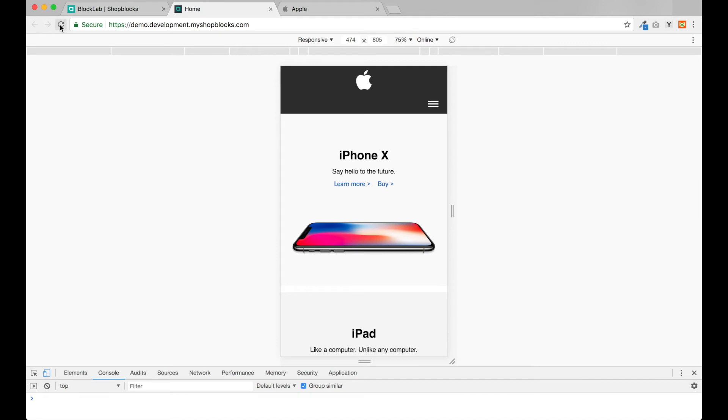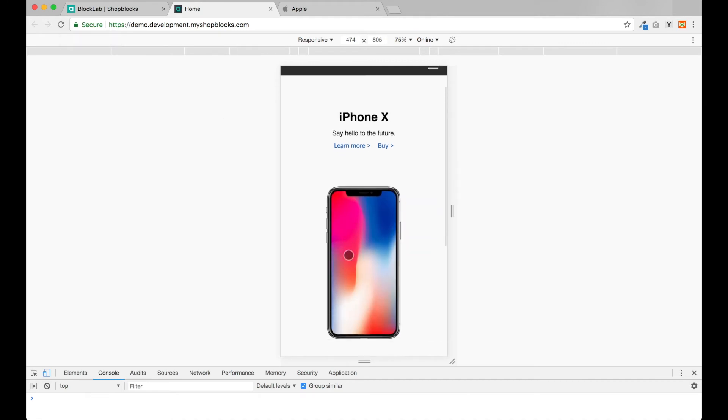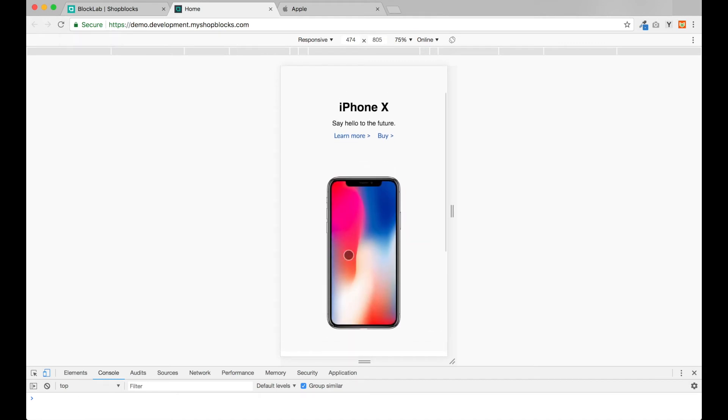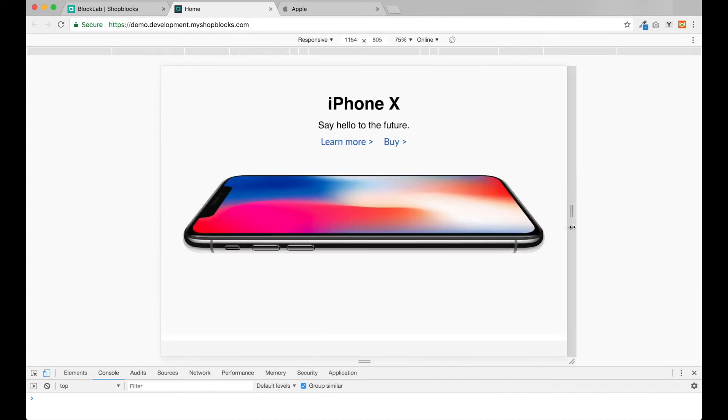Let's take a look at our website and refresh. Okay great, now I can see the iPhone standing up on small screens and laying down on wider screens, just like the Apple website.